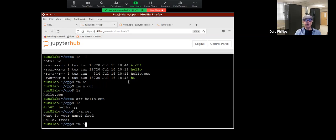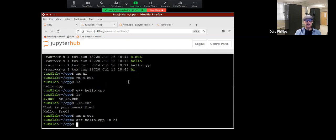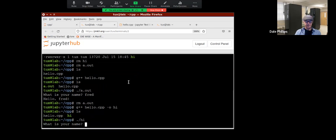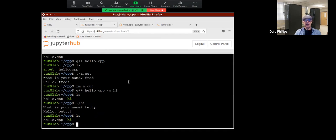Let's remove a.out and compile again — this time explaining the -o flag. I say -o hi. If I do an LS, I see 'hi' as my executable. I run hi, it asks 'What is your name?' I type Betty — 'Hello, Betty.' So with -o you can name your output whatever you want.